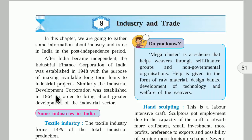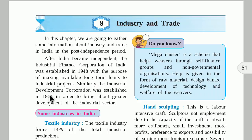So we have seen two different organizations. First is the Industrial Finance Corporation of India, established in 1948, with the main intention to give loans to new industrialists. Second is the Industrial Development Corporation, established in 1954, with the main aim of bringing greater development in the industrial sector. Now we will talk about some industries in India.